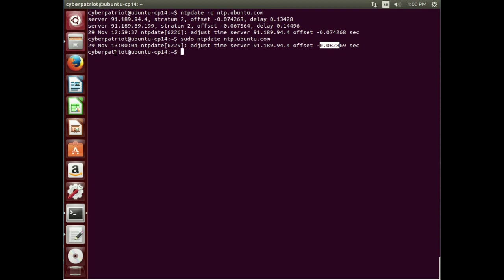But in real life, if you were running an actual Ubuntu server, or you ran a workstation even, that you really wanted to make sure it had proper time all the time, you'd want to go beyond just the NTP date program, and instead install a NTP daemon that runs on a frequent basis. So let's go ahead and install that real quick. So the command is sudo apt-get install. And what we want to install is NTP.